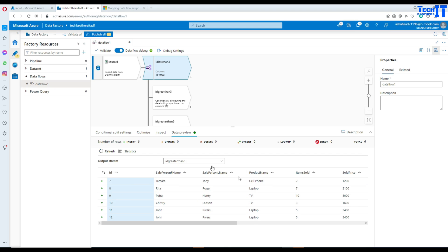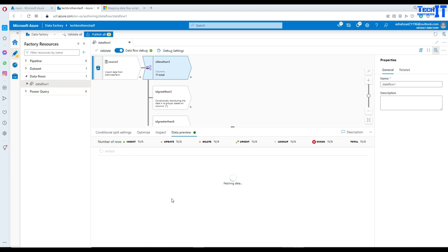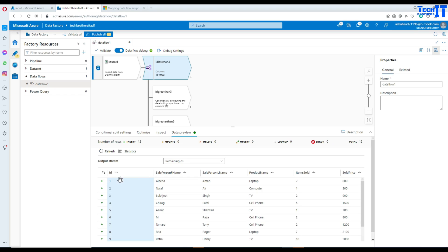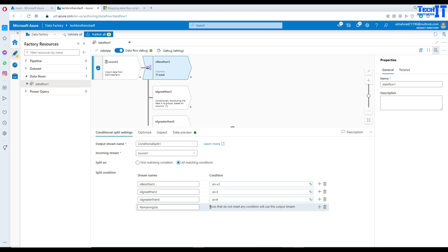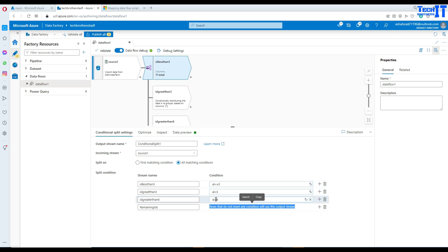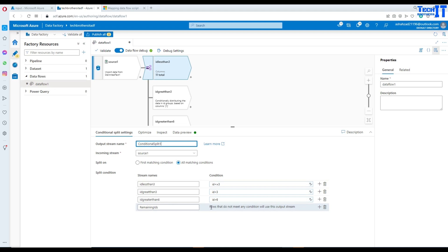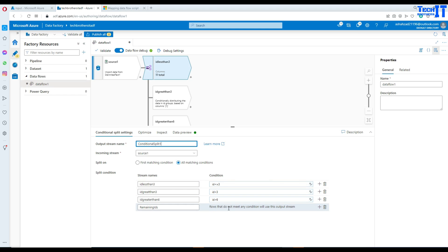One thing I honestly cannot understand yet is the 'remaining IDs' default stream — in 'all matching' mode it seems to be showing all the records. I'm not fully understanding this, because reading the documentation it says rows that do not meet any condition will use this output stream. That confuses me, because all these rows are already matching at least one condition, and some are matching multiple conditions. Yet the default stream still seems to show all records. If you understand this better, please share so I can learn too.